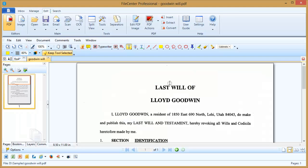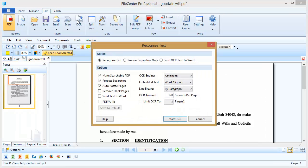What we need to do to get the highlight tool working is to expose some text in the document, and that's easy to do. All we need to do is use the OCR tool, which stands for optical character recognition. This tool will look at the page, identify where there is text and expose that. Let's run it real quick.